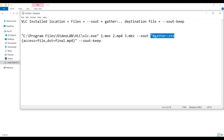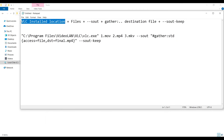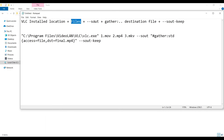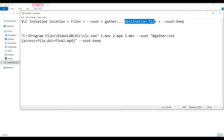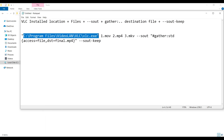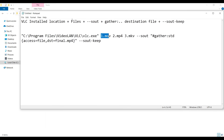In the second step we fire a command in Command Prompt. The command includes the VLC installation location, followed by all the file names to be combined, then the '--sout' option with the 'gather' command. In gather, we provide the destination file name, and at the end we add '--sout-keep'. The VLC location on my PC is shown here, and all three files are now named as MP4.